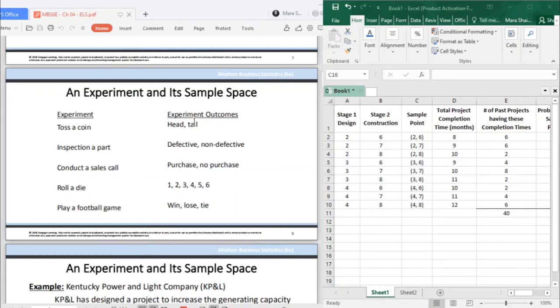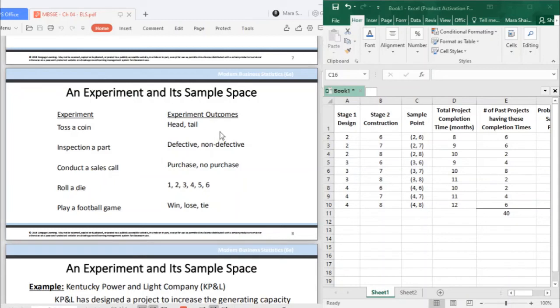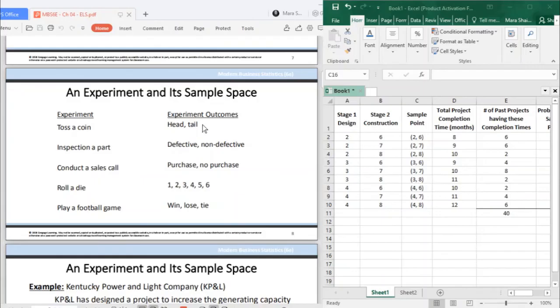When we talk about sample space, it's all outcomes. If you are asked what is the sample space for an experiment that is tossing a coin, what you give is all outcomes. But if you are only asked for at least one sample point, you can give head or you can give tail.